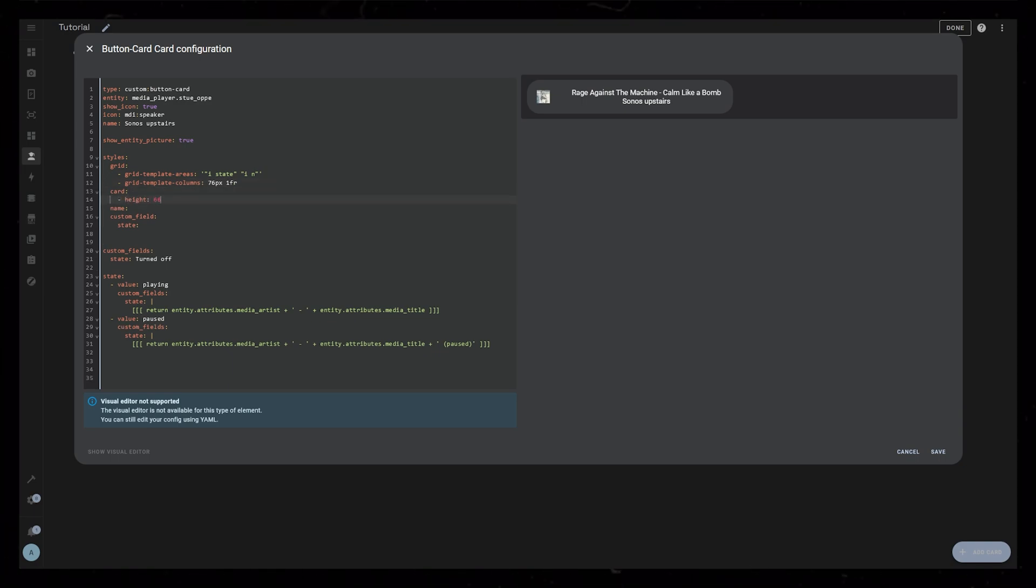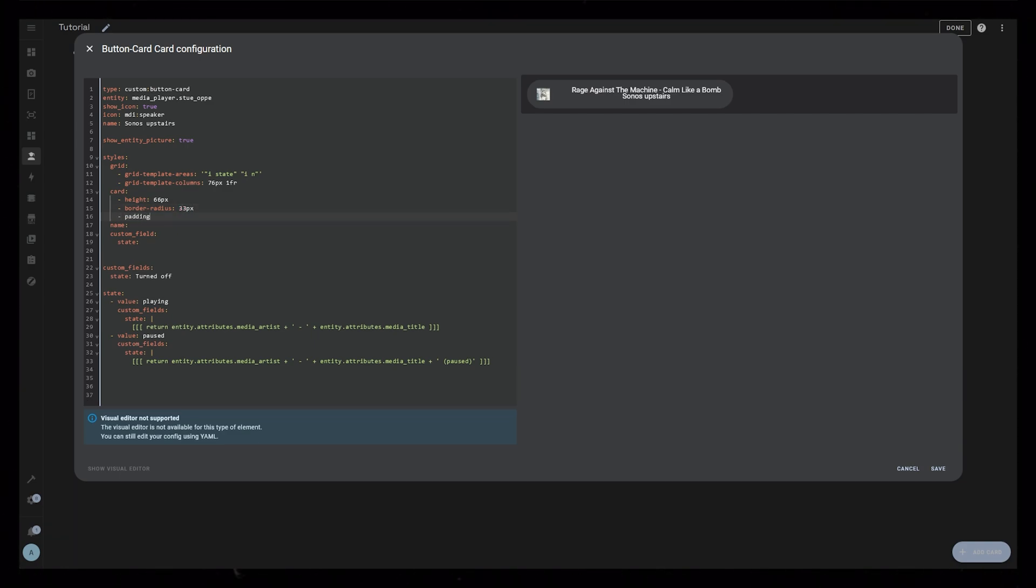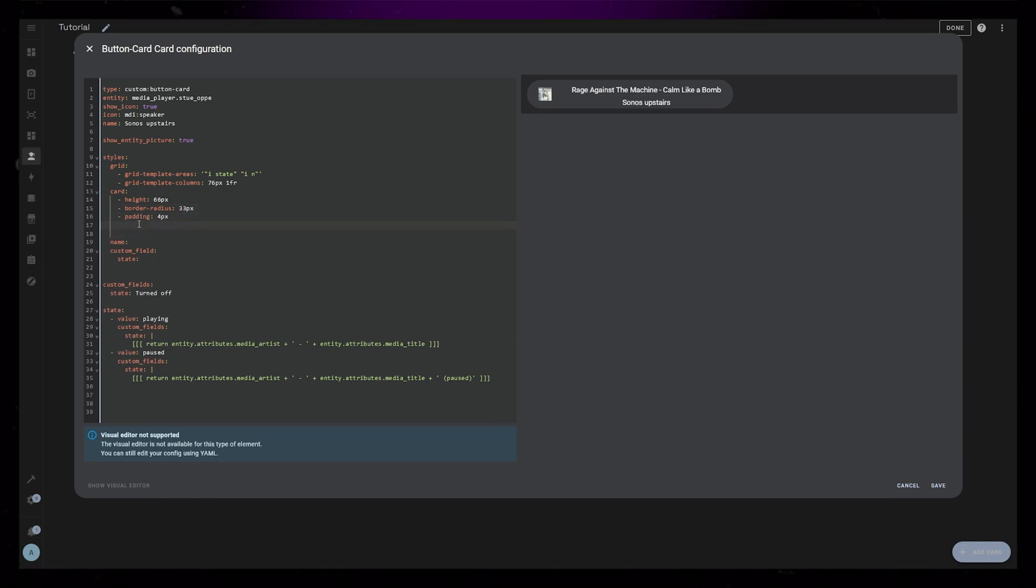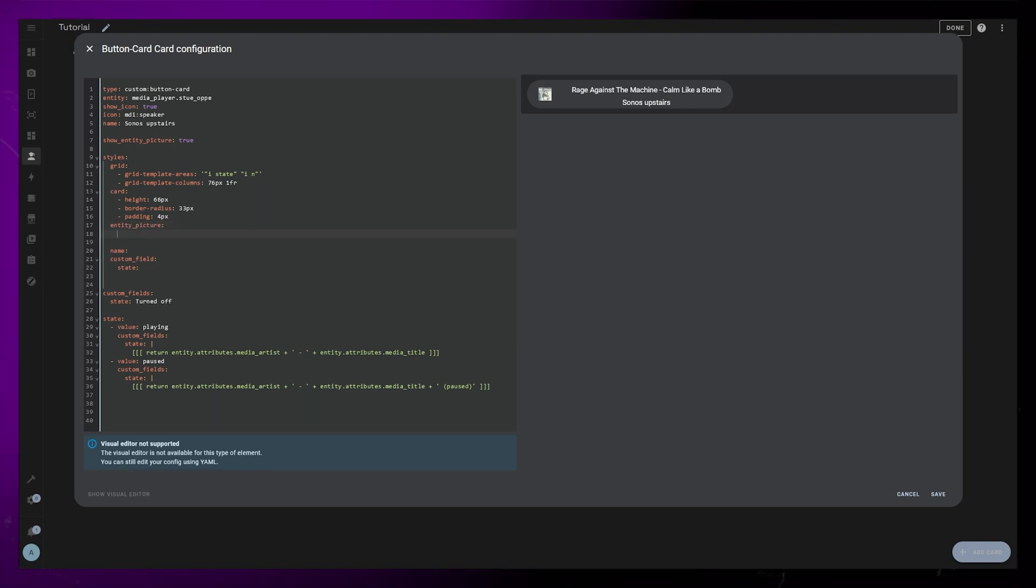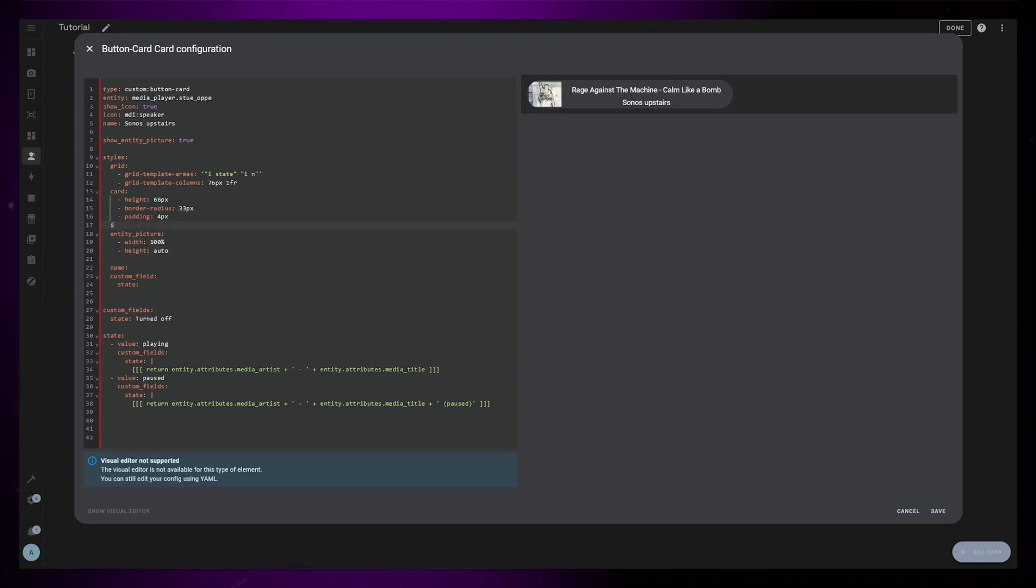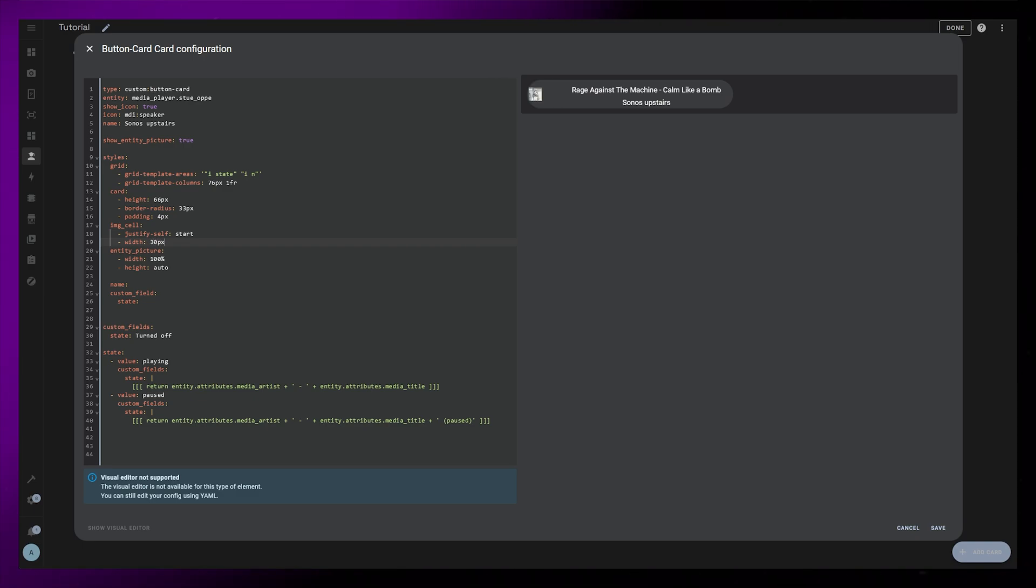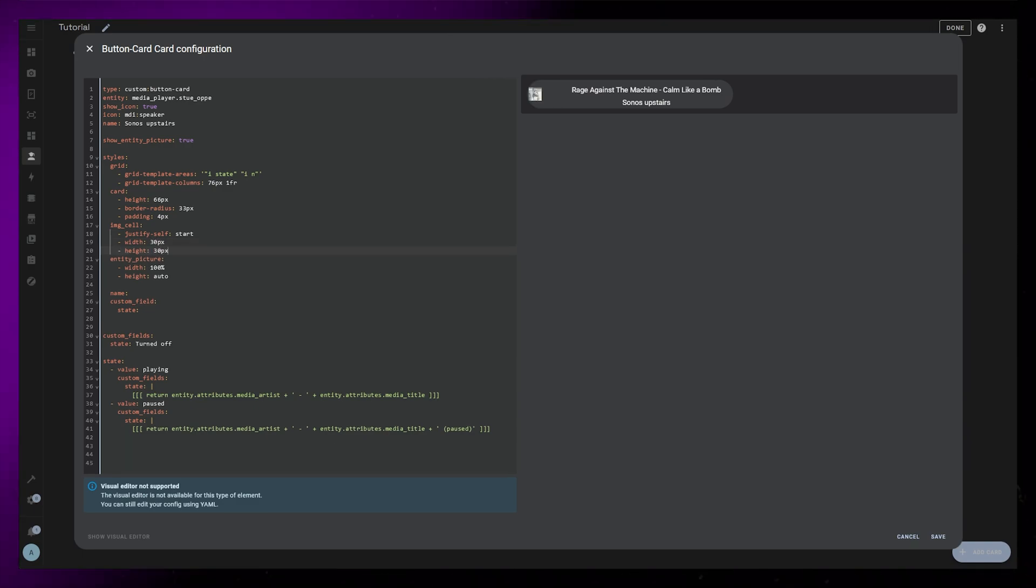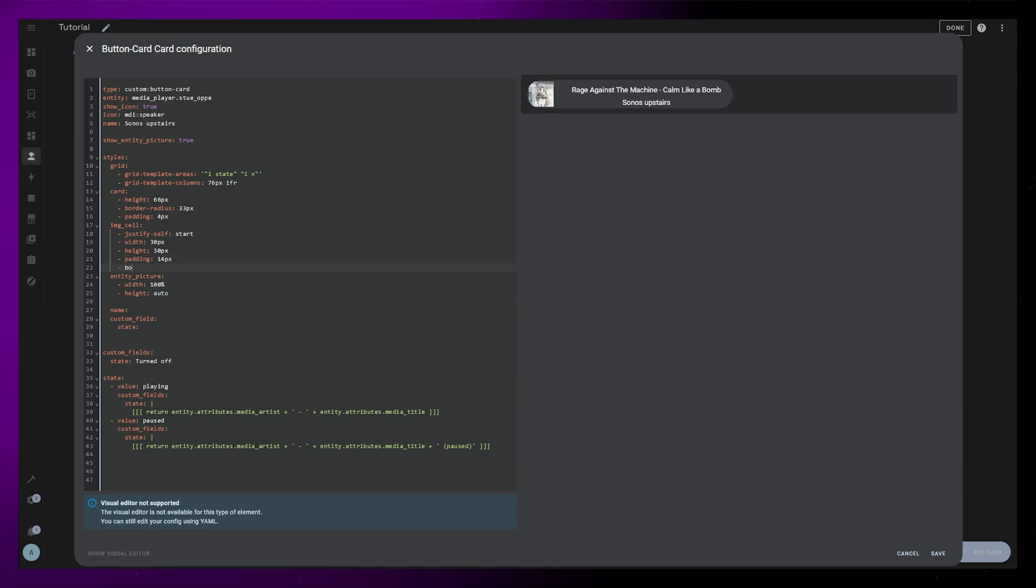Next is the card itself. I'll make it a fixed height of 66 pixels with a 33 pixel border radius, and a small padding of 4 pixels. I forgot to add entity picture before, so let's just add that now. It just needs a width and height of 100% and auto. Then IMG cell is used to position the picture and the icon. Let's move it to the left with justify self, and give it a fixed height and a 50% border radius. I start by adding padding, but it's cleaner to just use a bigger width than height.